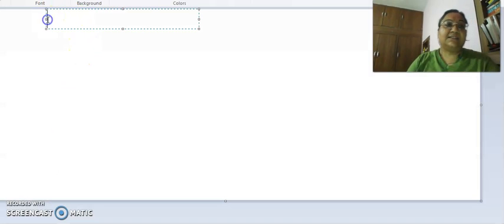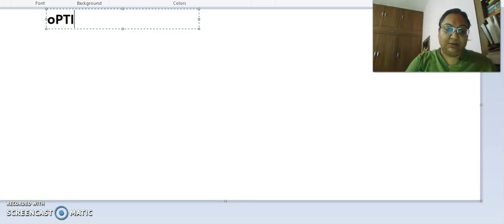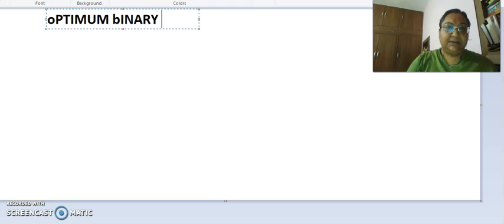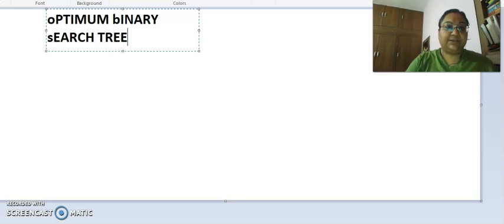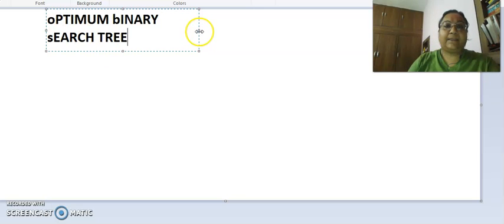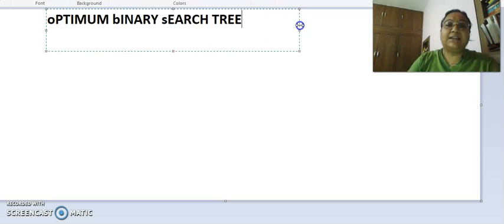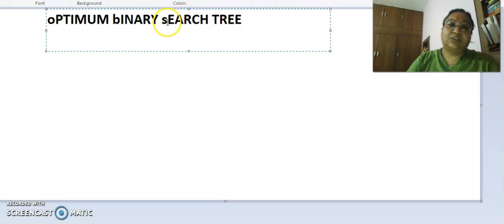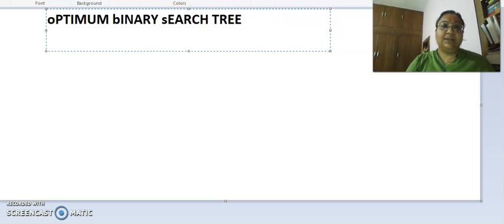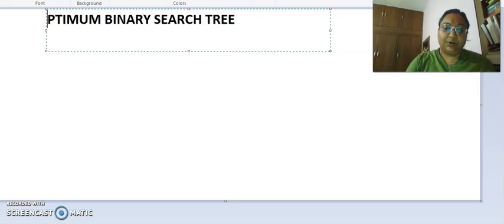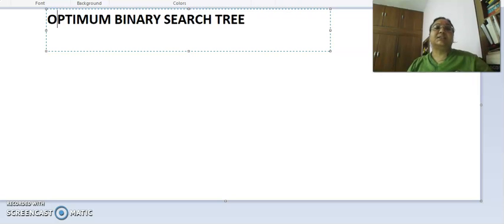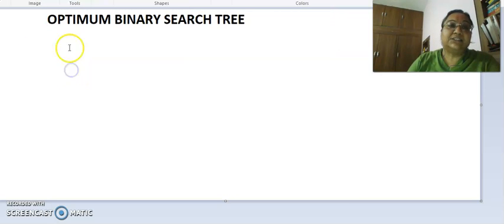The problem in hand is the optimum binary search tree. First, we will understand what is an optimal binary search tree, then we will discuss the role of dynamic programming and why we need it to solve this particular problem.